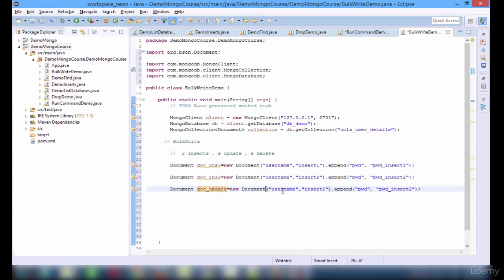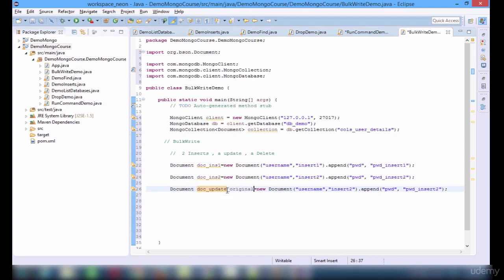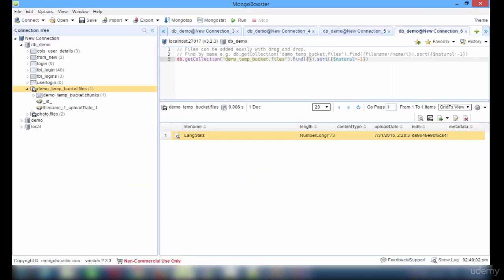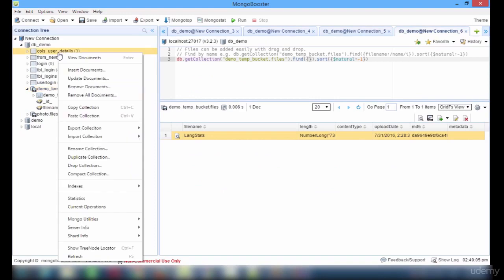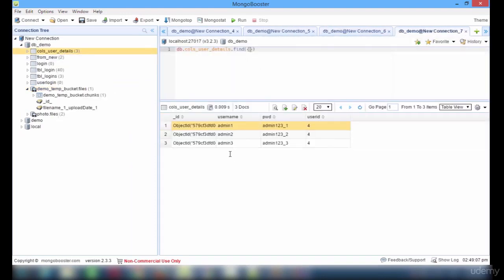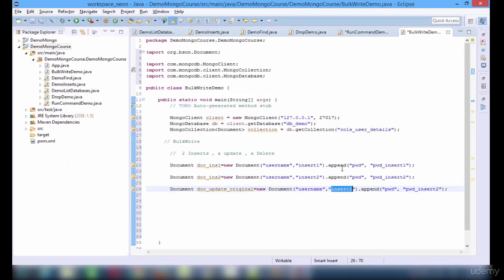Similarly for insert2, I will be doing the same: insert2 and password is going to be insert2. Now for update, we just need to set the value for the update. This is for doc update — the original document is going to have the username.